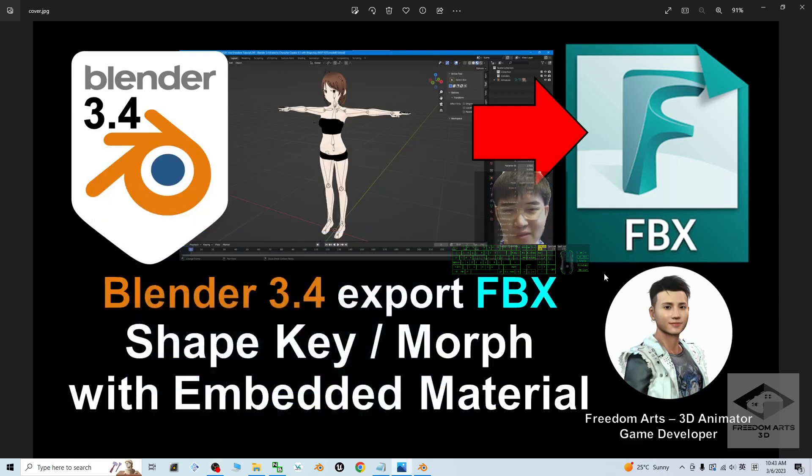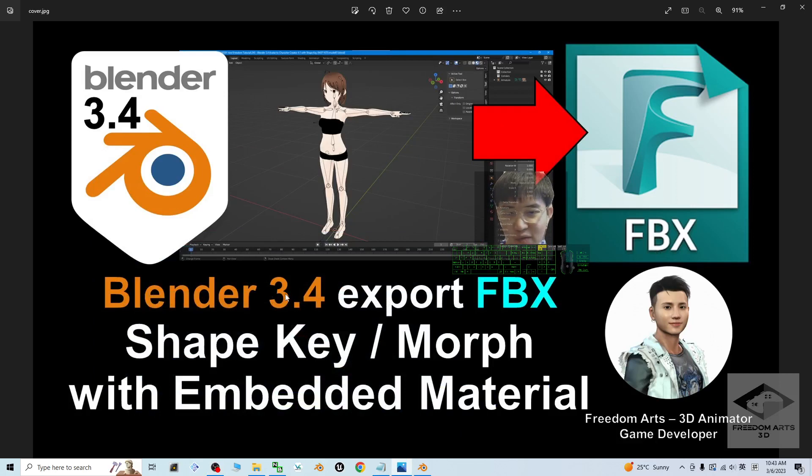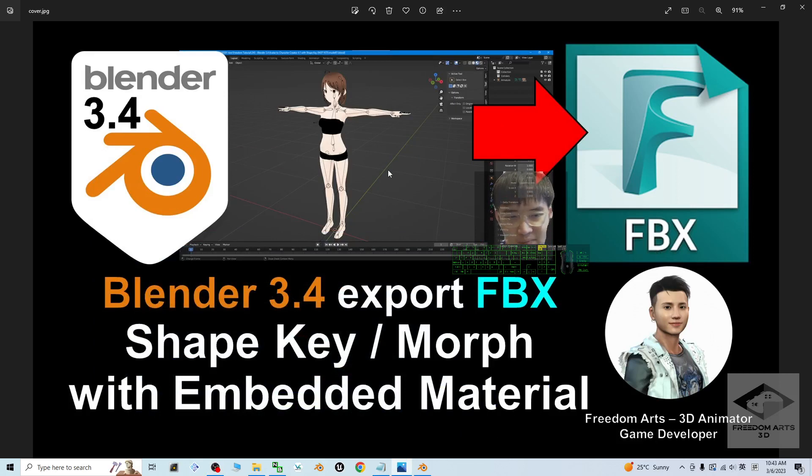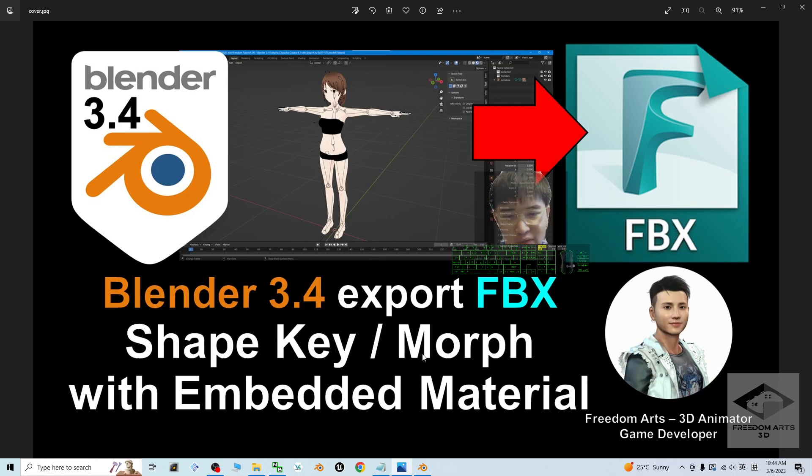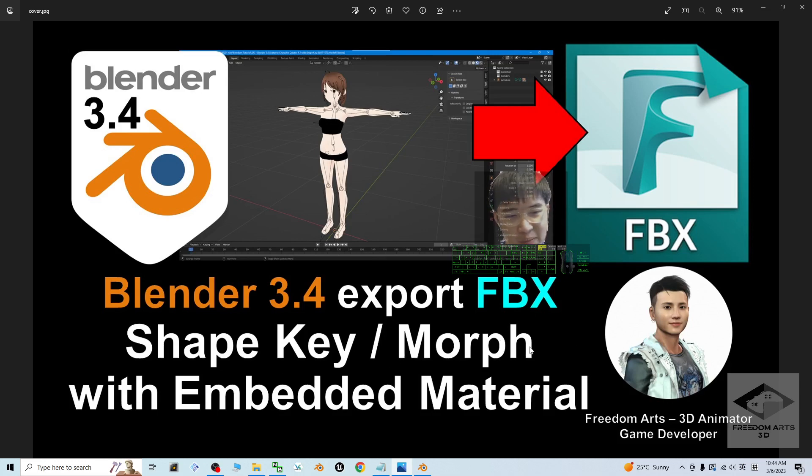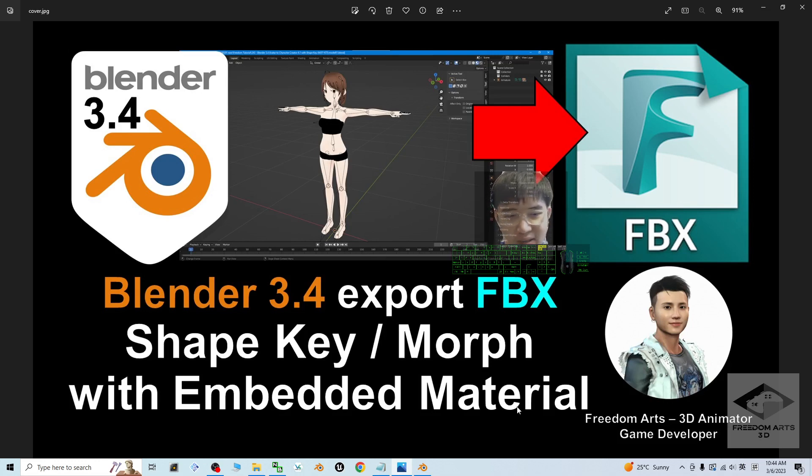Hey guys, my name is Freedom. Today I'm going to show you how to export FBX from Blender 3.4 with embedded material and texture, and also embedded facial shape key and morph—we can call it blend shape as well. In this tutorial, we focus on how to embed the material texture in exported FBX file.